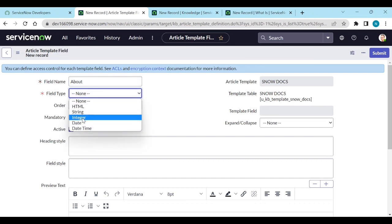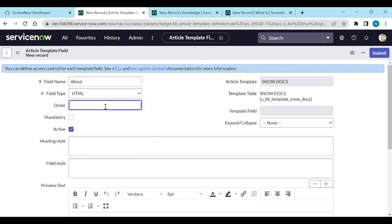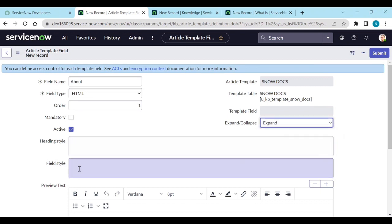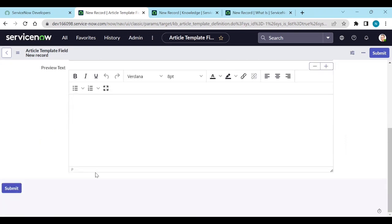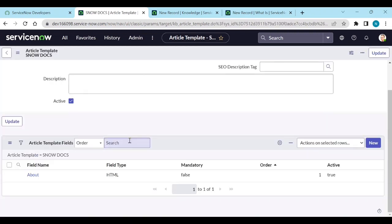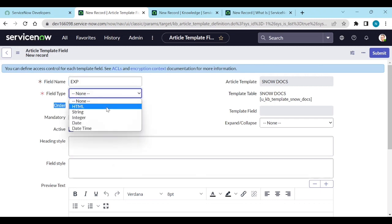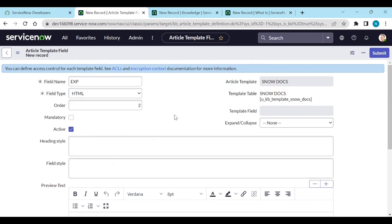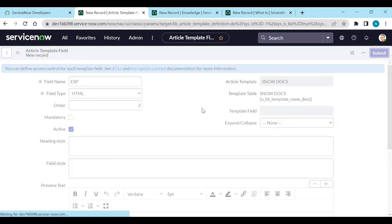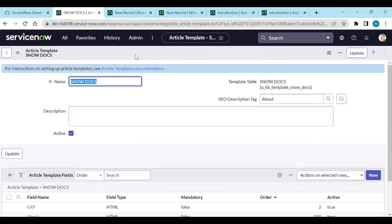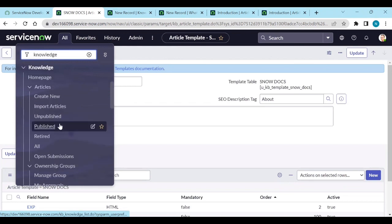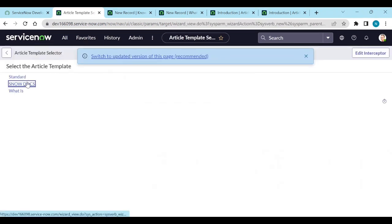You can choose the field type — string, integer, date, date-time, or HTML. Set the order, whether it is mandatory, expandable, or collapsed, and configure heading style, field style, and preview text. Click submit. Add another field — for example, 'Experience' — set the order to 2 and submit. Now go to the knowledge module and click on 'Create New.'